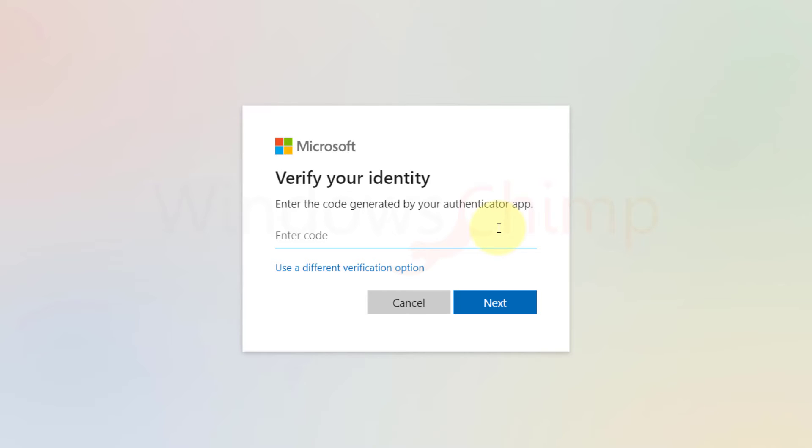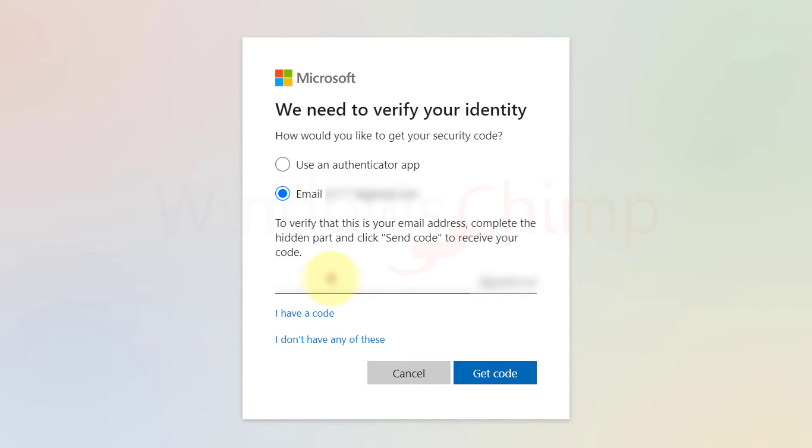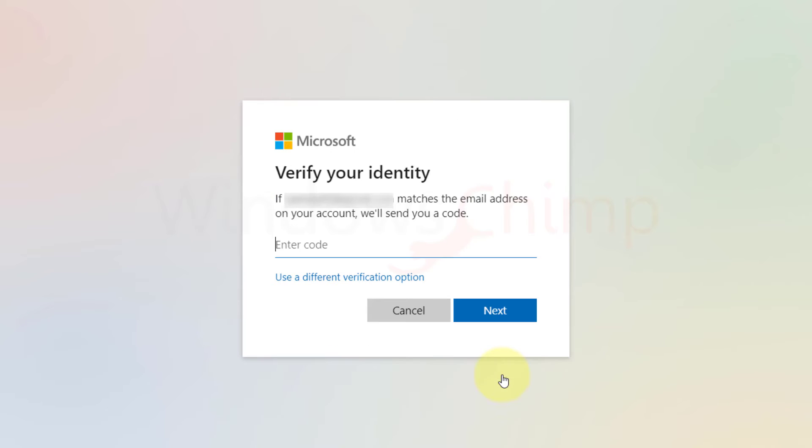If you aren't using the authenticator app, you can select either your email address or phone number to receive the security code. Complete the address and click on get code. Then enter the code received.